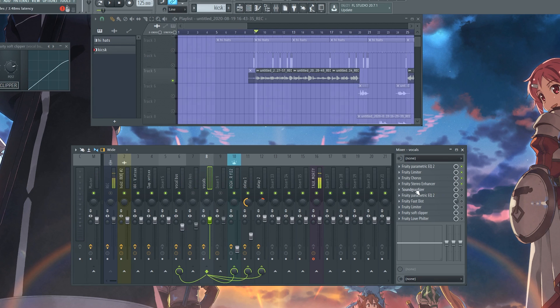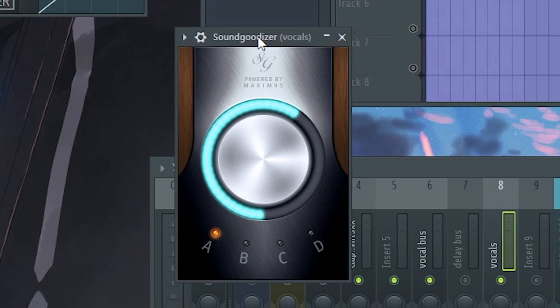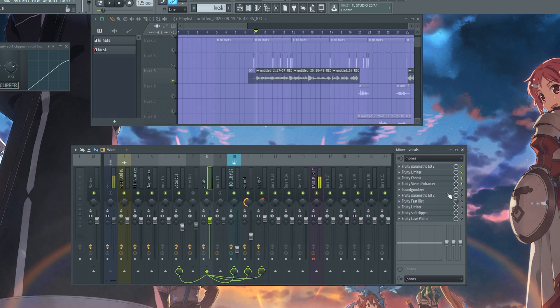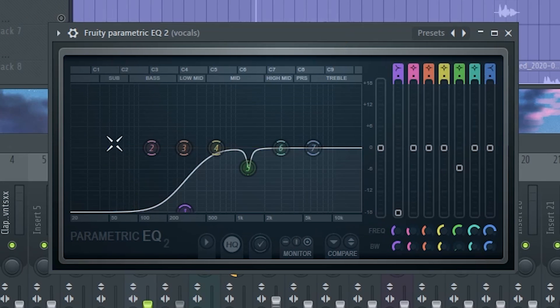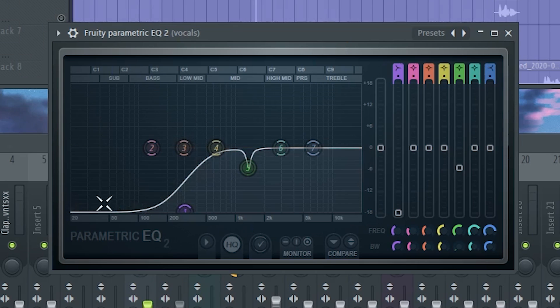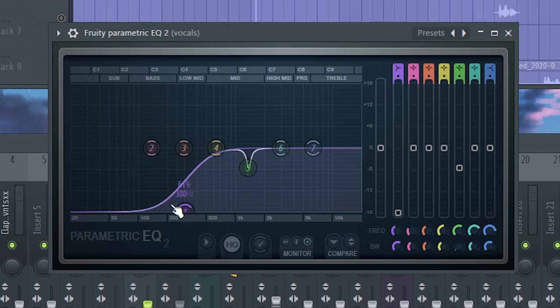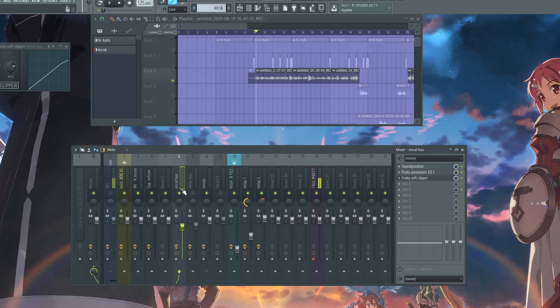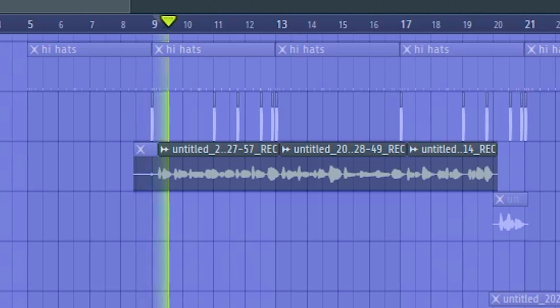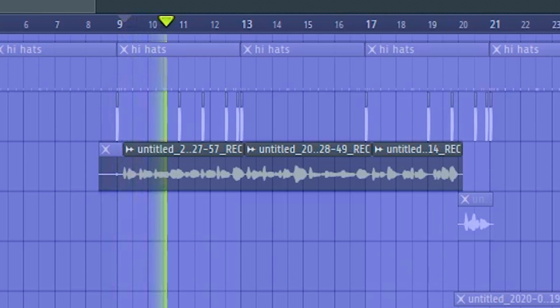Now that we got that vocal effect, what we want to do after that is clean up the vocal again because it gets cloudy. So we're gonna use a Sound Goodizer first because we want to boost up the vocal volume-wise. And then we're gonna use a Fruity EQ. What we're gonna do here is take out some of the lows again, actually quite a lot of lows up to about 300 hertz, and then we're gonna clean out some of the mid area.